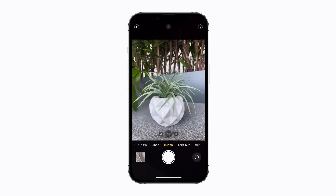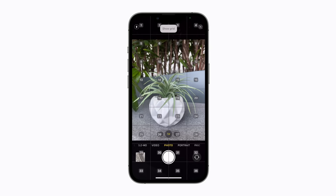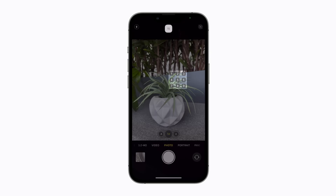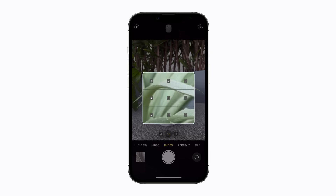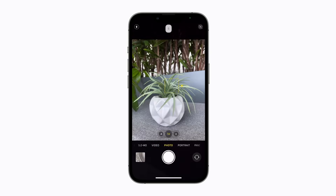Say Show Grid. This overlay is helpful if you want to interact with a specific point on-screen. Let's focus in on Grid 15. Then tap 7, then 5. There we go.